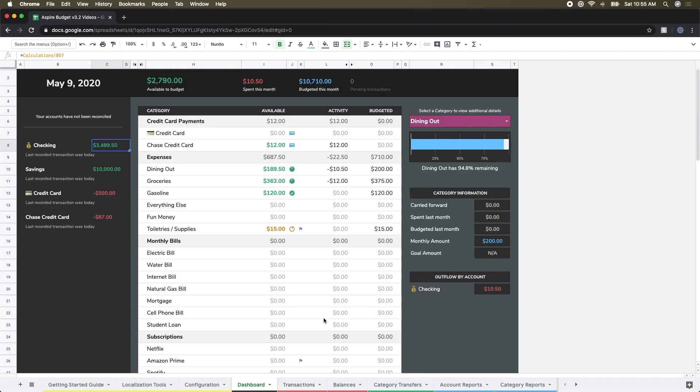To give you an idea of how some of the credit card functionality works, you can see first over in the groceries category, this was reduced again a little bit - $363 as opposed to $375. So we did spend that $12 from that category.